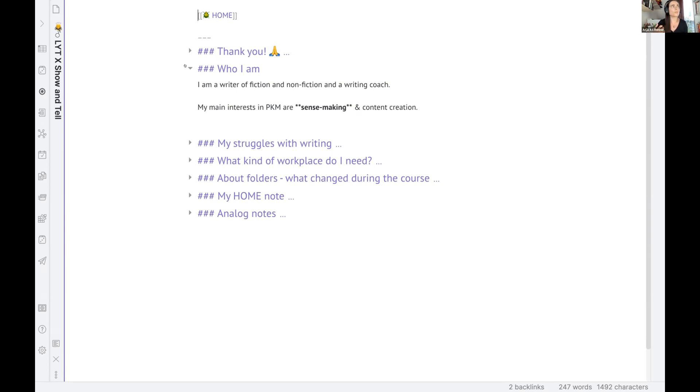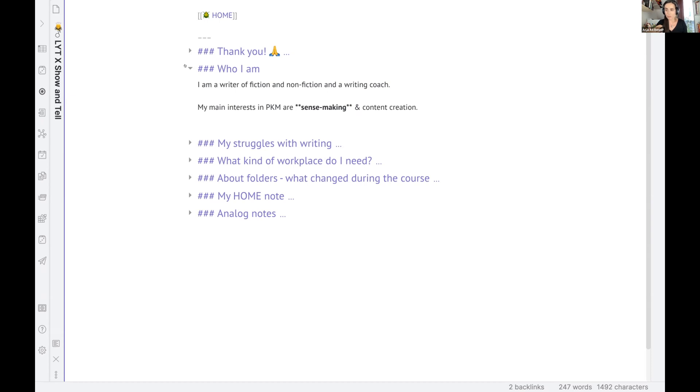And also what I really like about writing, the process of sensemaking. And even with my novel writing, I really enjoy to understand the worlds I'm writing about, the people I'm writing about. So sensemaking is a biggie for me.